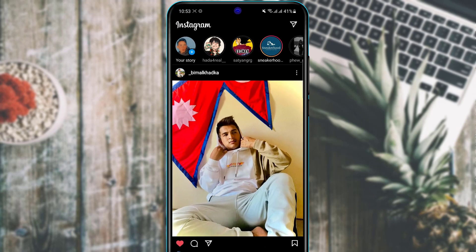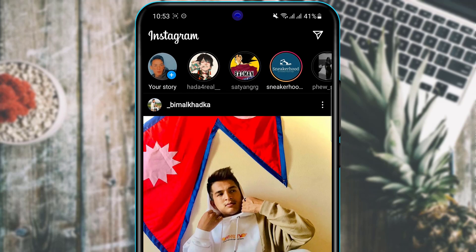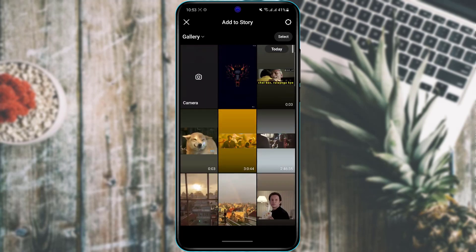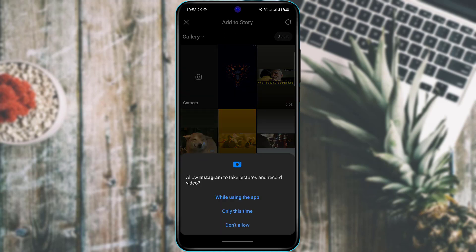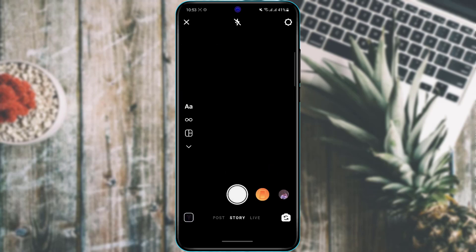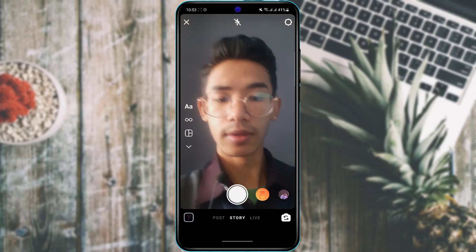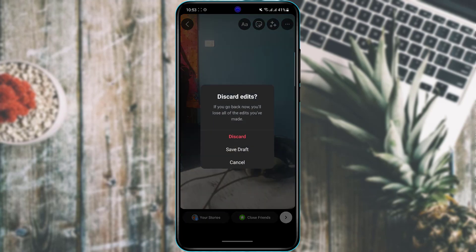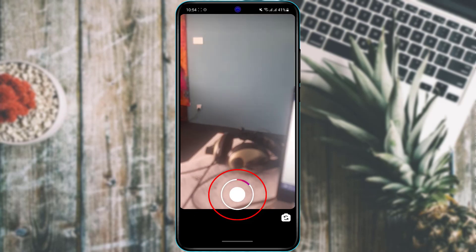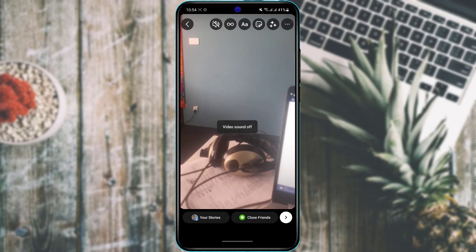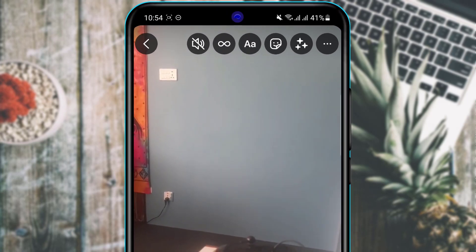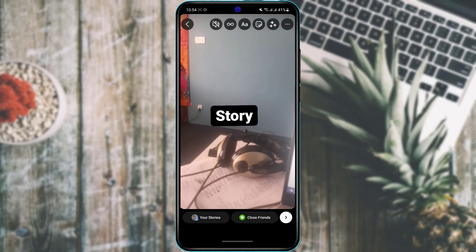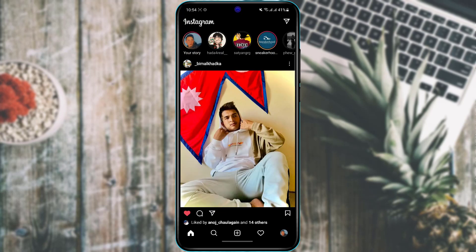To add a story, tap the plus button on your profile picture at the top left. You can choose a photo or video from your gallery, or use your camera directly. Allow the required permissions. You can do a single tap to take a photo, or hold to record a video. After recording, tap the 'A' icon to add text, apply other effects, and then tap the story share button at the bottom to post it.